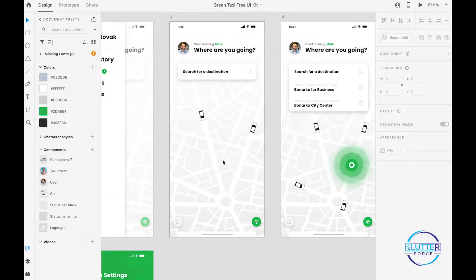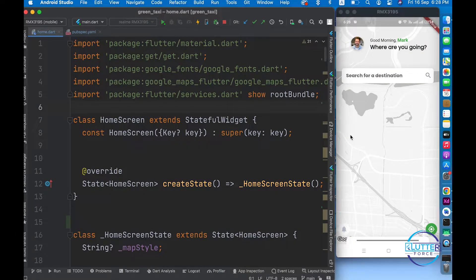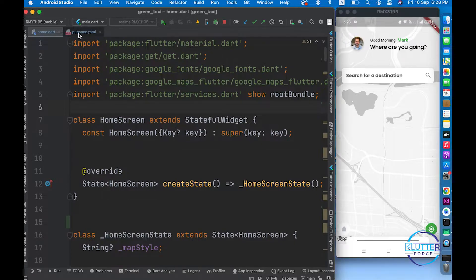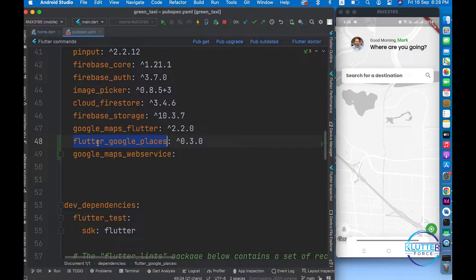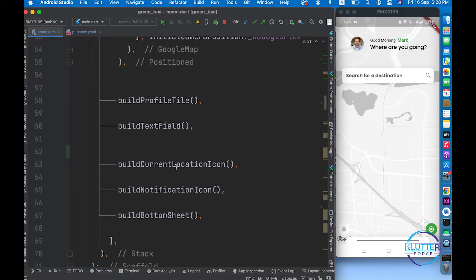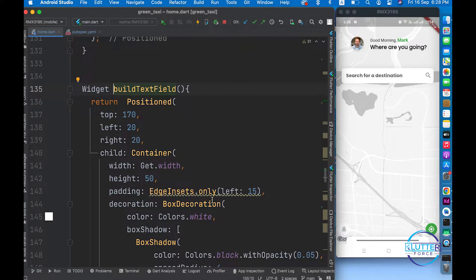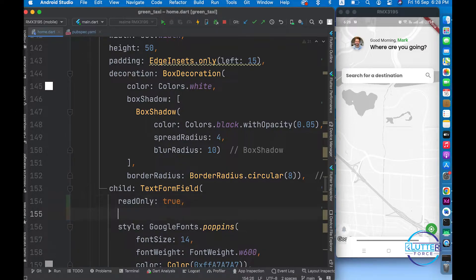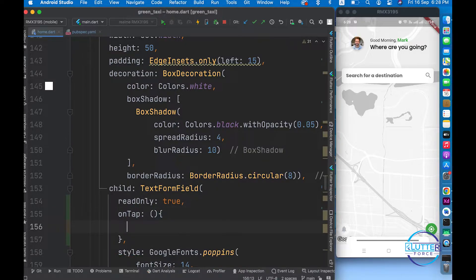Let's get started. The application is running as you can see - we developed up to this point in the last video. You need to install two packages: flutter_google_places and google_map_web_services. After doing this, I'm going to change the text field so it is not typeable - I'm going to make it read-only true - and then implement an on-tap function. When this text field is clicked, I will call showGoogleAutocomplete.